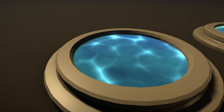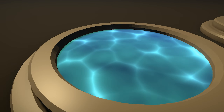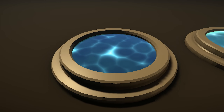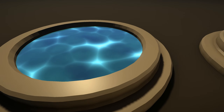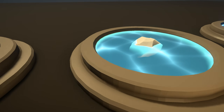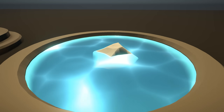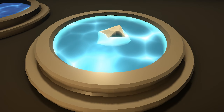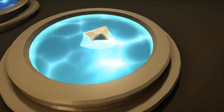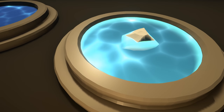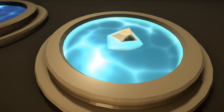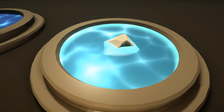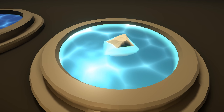Hey, what's up guys, welcome to tutorial number 5 of the Unity Shader Graph series. Today we are going to see how to create a cartoon or stylized water depending on your point of view. By the end we will have water with ripples moving around, nice light reflection distortion, and foam, which is the hardest part.